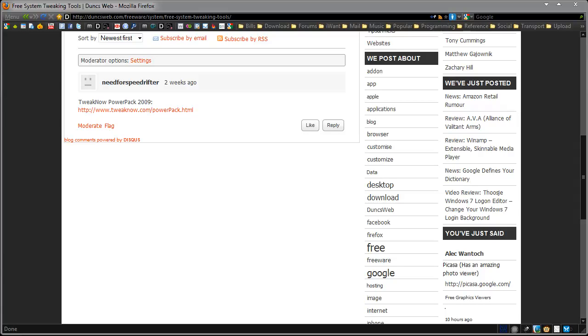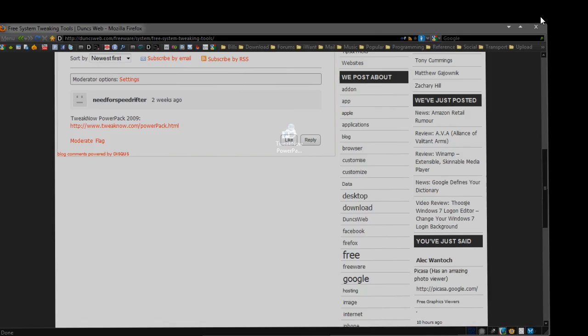Hi guys, this is Duncan from Dunksweb.com. It's time to take a look at the Tweak Now Power Pack 2009. I need to thank Need for Speed Drifter for suggesting this on Dunksweb.